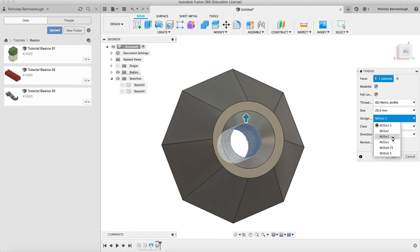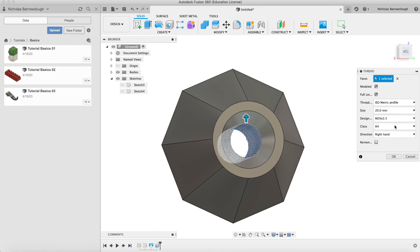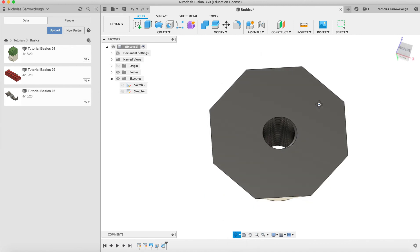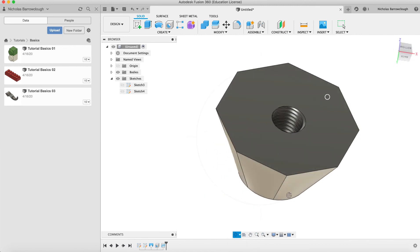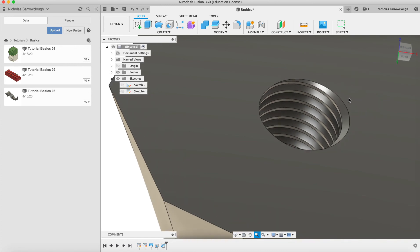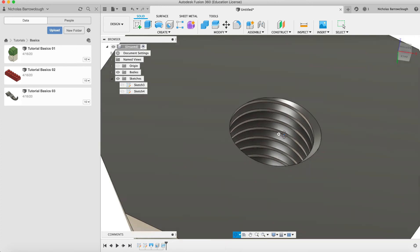We could go with an ISO metric profile, so we could go with an M21.5 that would give us a finer thread, or an M22.5 which will give us a more coarse thread. When we go to OK it will model that and actually cut that thread for us into the shape as you can see here, which is quite nice.